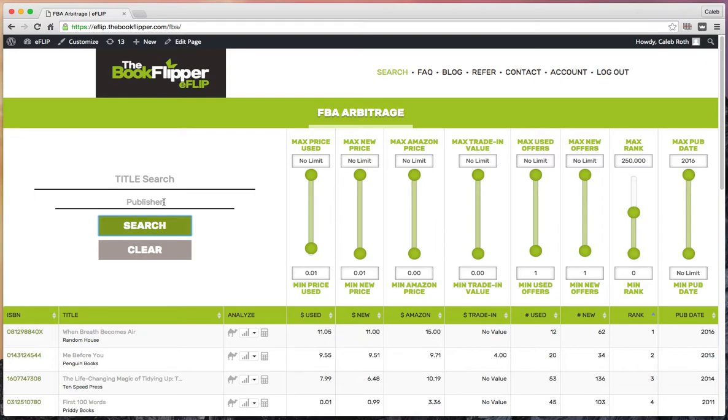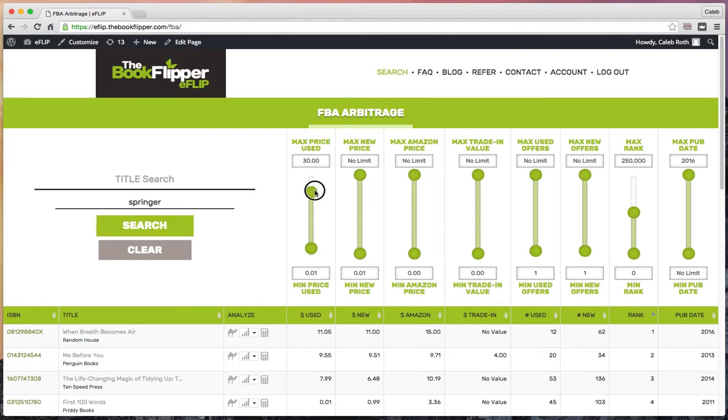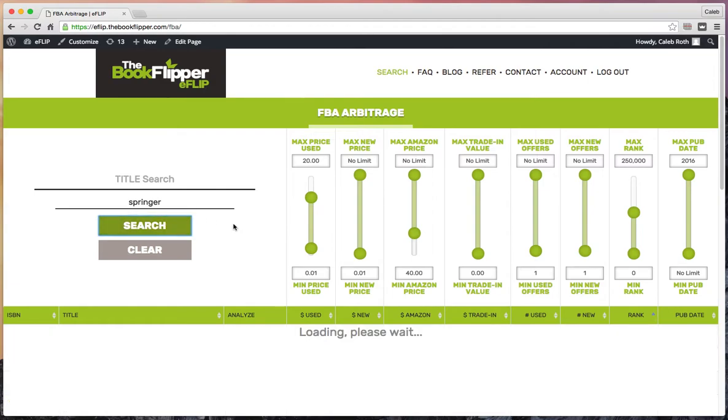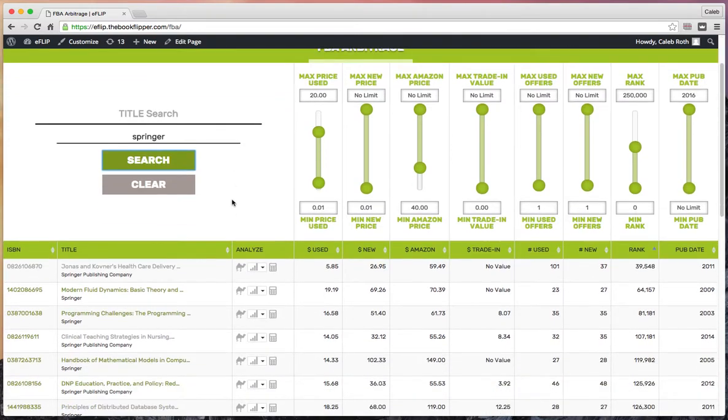Let's jump right in and show you how that works. I'm going to type a publisher called Springer—they do a lot of medical prints and educational texts. You can use publisher in addition to your filter searches. We'll bring the max price down to $20 and Amazon's up to 40 as a basic search. I'll leave the trade-in value wide open so it won't impact my search, and leave number of offers, rank, and publishing date alone.